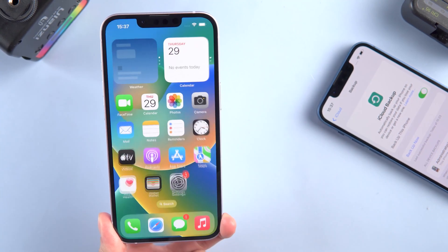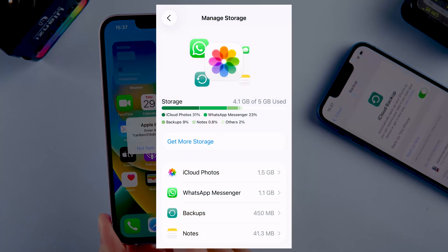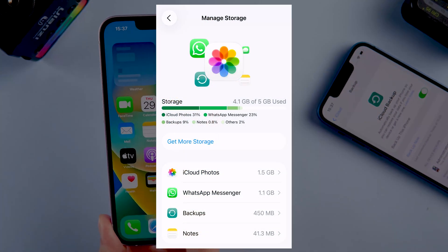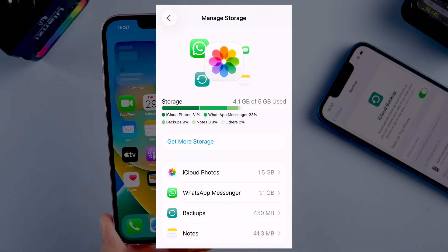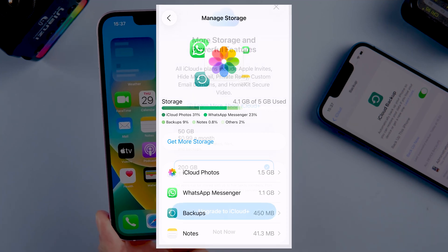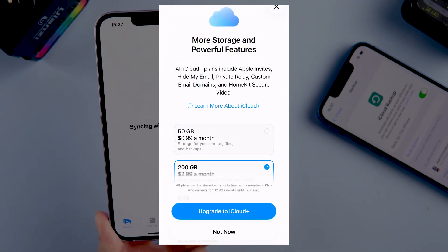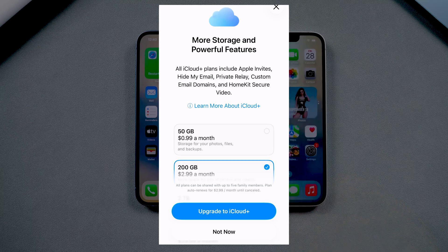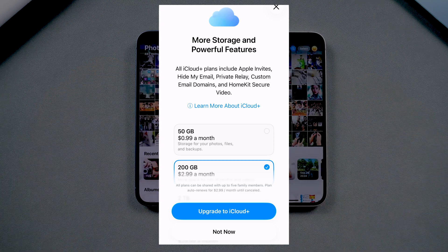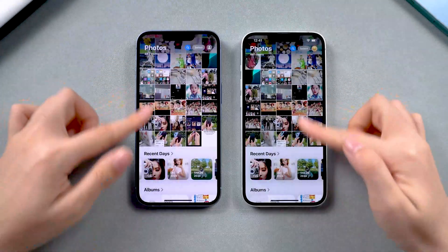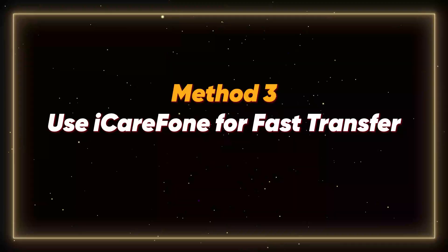Note that iCloud Backup only gives you 5 GB for free, so you can only restore backups within that limit unless you're subscribed to iCloud Plus. If this method works for you, great — it's still the most convenient. If not, no worries, you can move on to the next method instead.